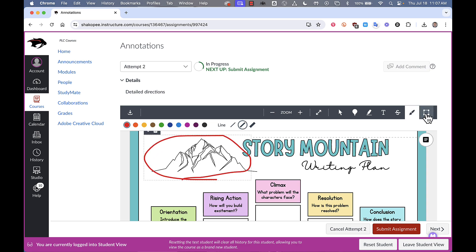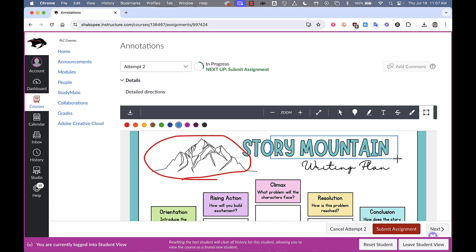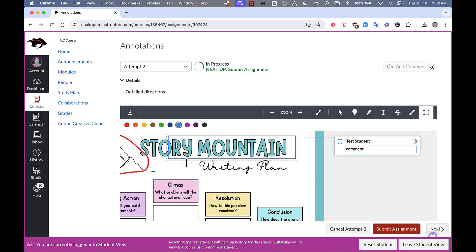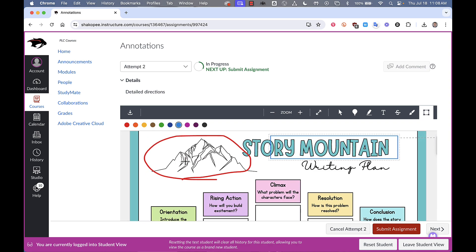And lastly there is this square tool where you can select something like this and add comments. So it's kind of just a way of calling out something that you want to edit or point out in your annotations.